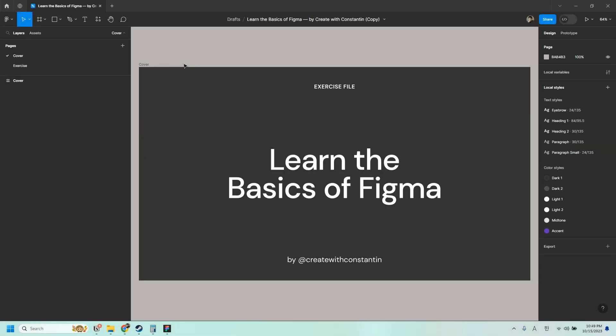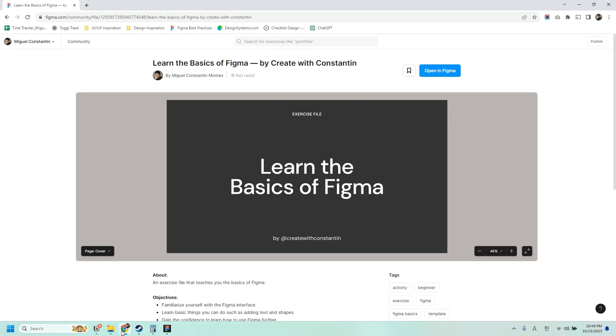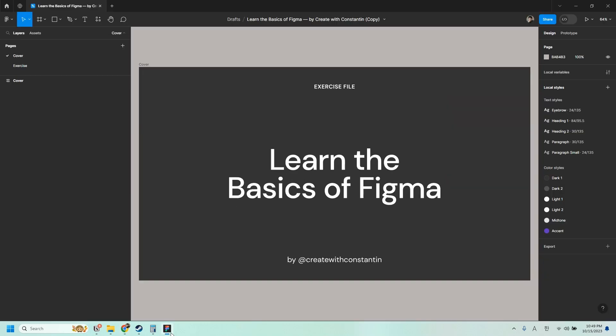This video also comes with an exercise file which you can grab from the description box, and this is what you should see. To open it, just click Open in Figma. And then you should be able to open this. Let's start.